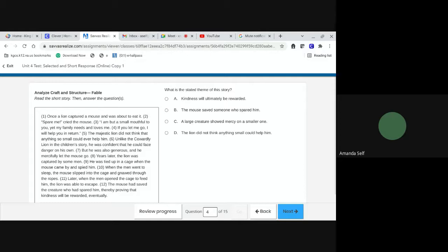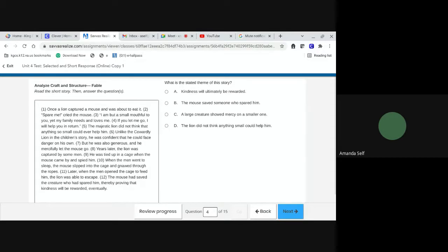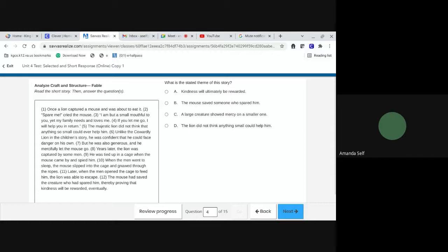Analyze craft and structure. Fable. Once a lion captured a mouse and was about to eat it. Spare me, cried the mouse. I am but a small mouthful to you, yet my family needs and loves me. If you let me go, I will help you in return. The majestic lion did not think that anything so small could ever help him. Unlike the cowardly lion in the children's story, he was confident that he could face danger on his own. But he was also generous, and he mercifully let the mouse go. Years later, the lion was captured by some men. He was tied up in a cage when the mouse came by and spied him. When the men went to sleep, the mouse slipped into the cage and gnawed through the ropes.